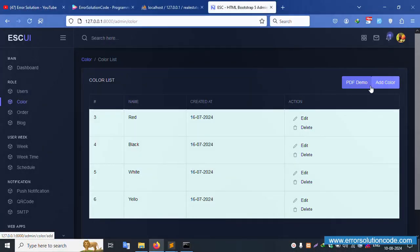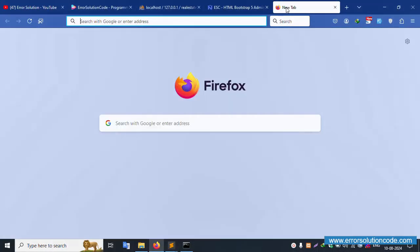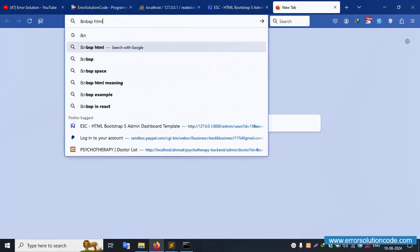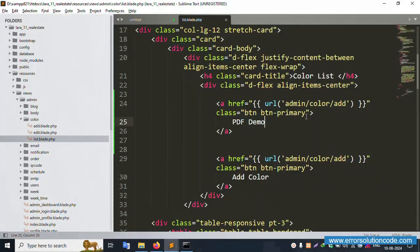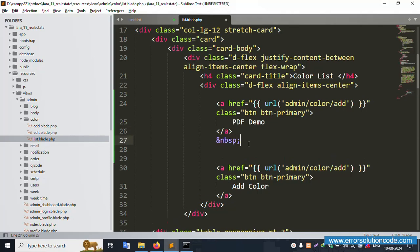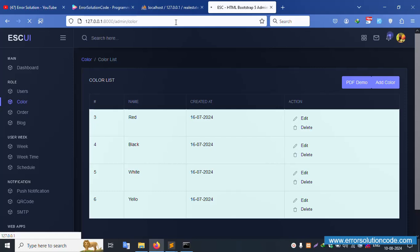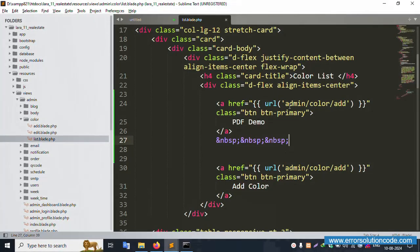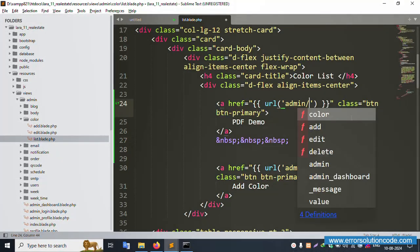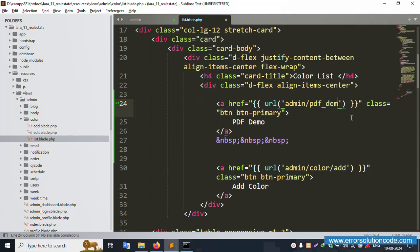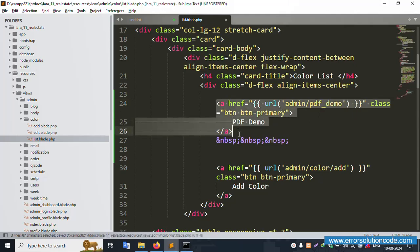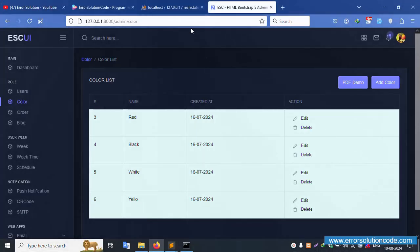The PDF demo button is now available. Copy and paste additional button code as needed. Save the file, then update the URL and label to 'create pdf demo'. Save and refresh the page — working fine.